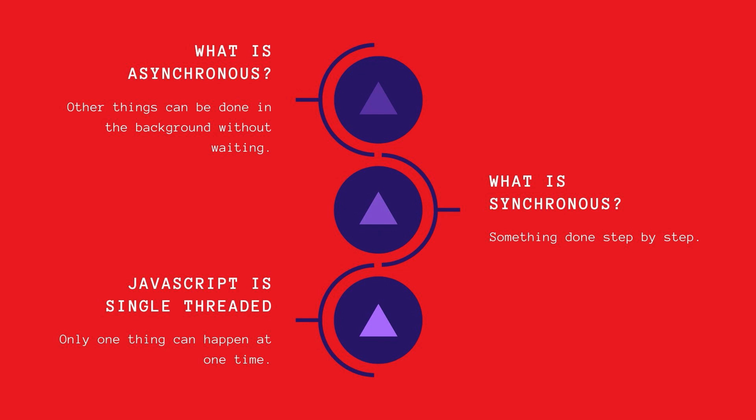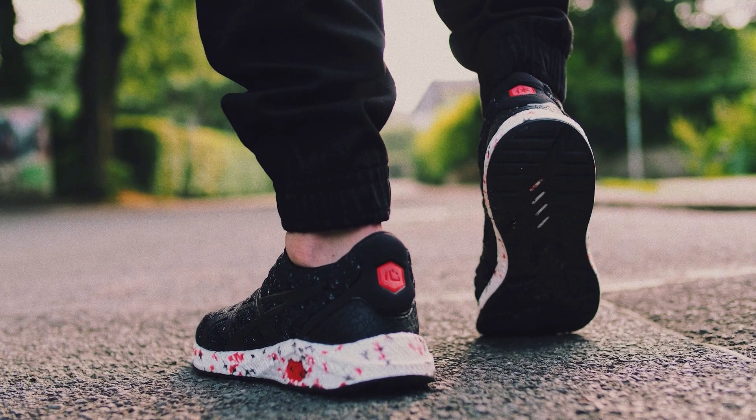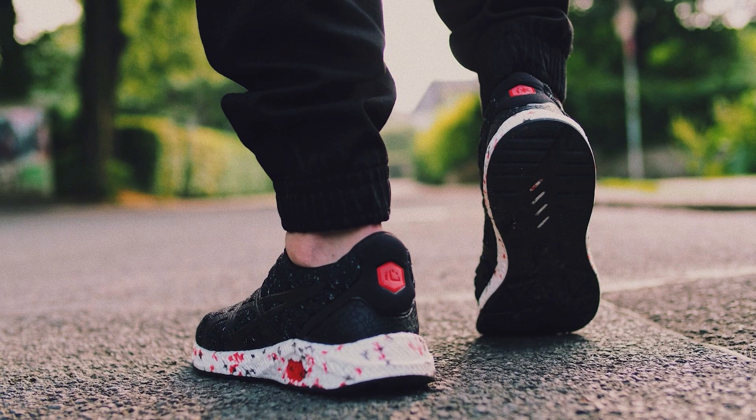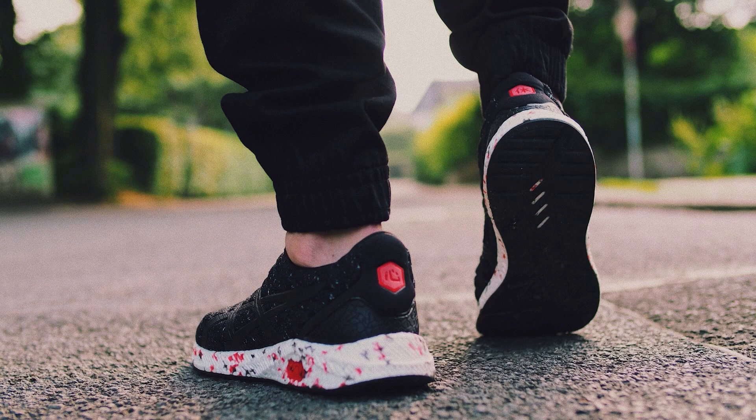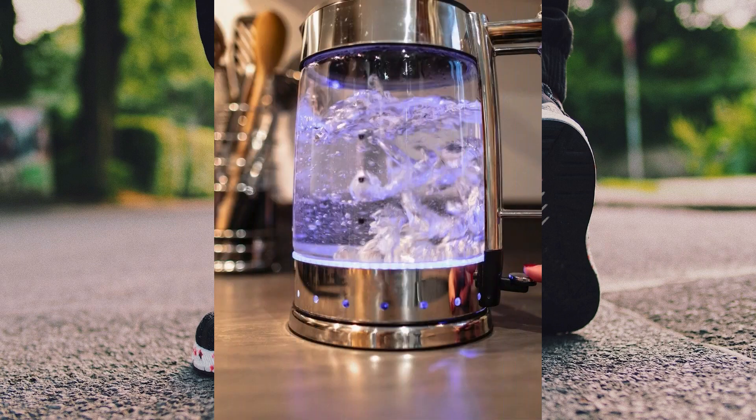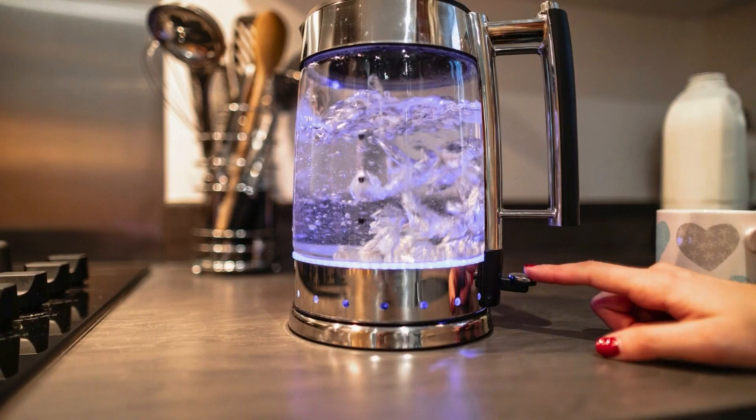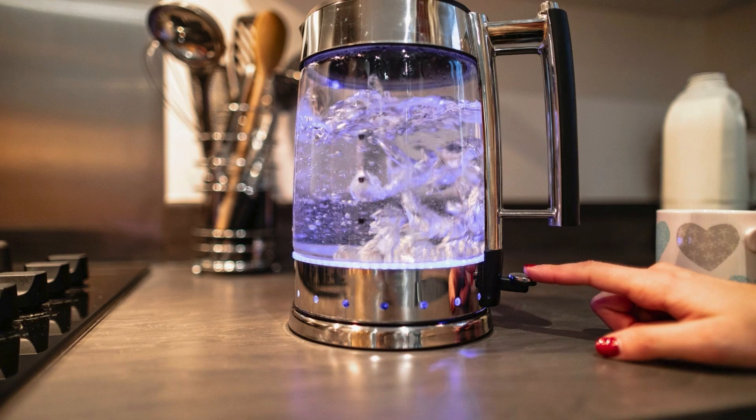Well first we have synchronous. Synchronous means something which is performed step by step. When you are walking you put one foot in front of the other and you don't do both at the same time unless you're jumping. Another example is waiting for a kettle to boil before you make a cup of tea.